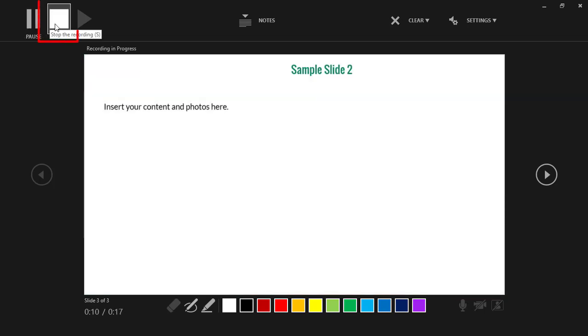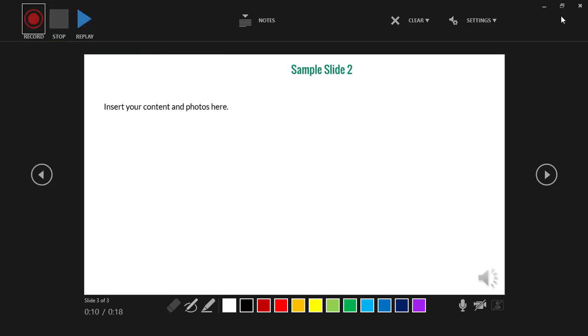Once you're done recording, press stop. Then in the top right hand corner you can press the X to return to the main PowerPoint view.